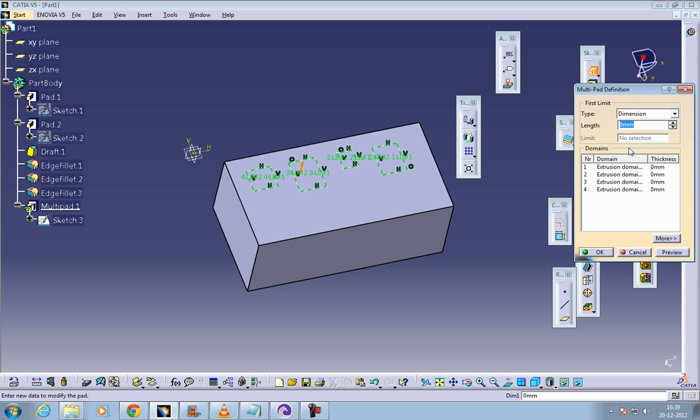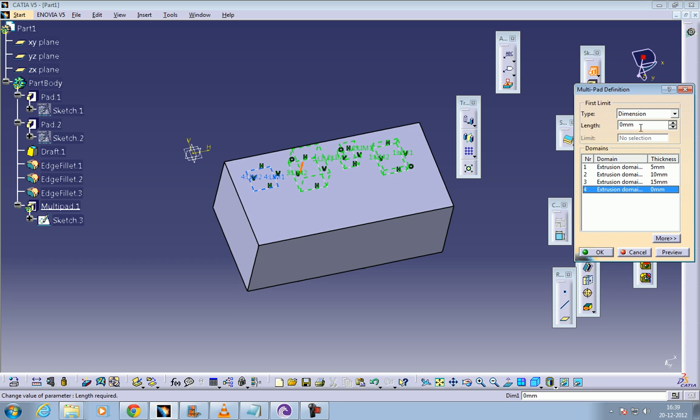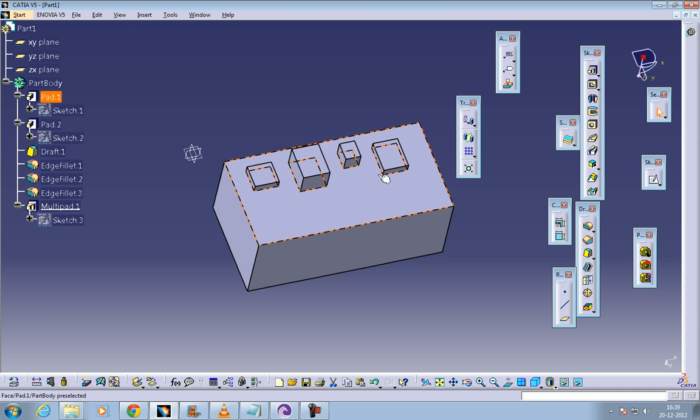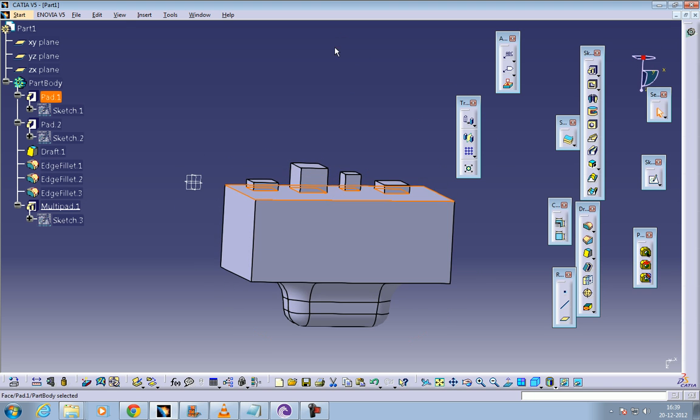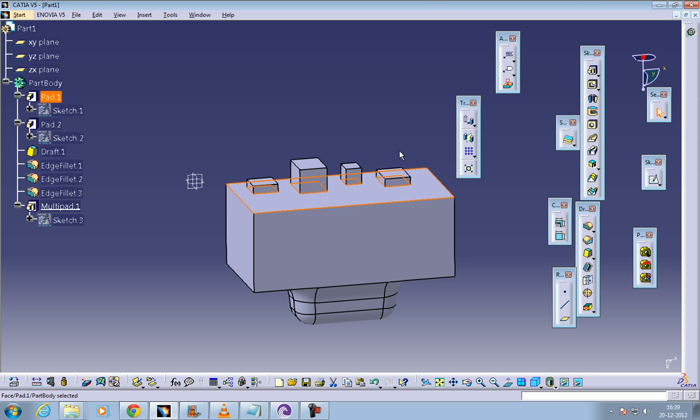I mean the multi pad definition. Select one, five, ten, fifteen, and five or whatever you require. See, this is what you have. You can do the padding simultaneously in different sketches, which you cannot do in the normal padding option.